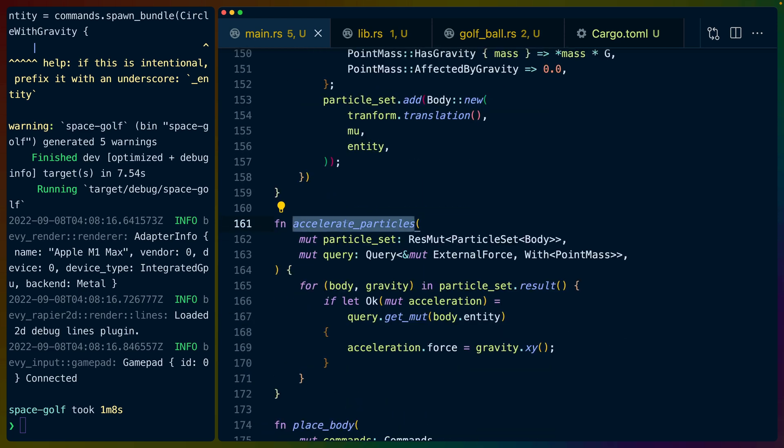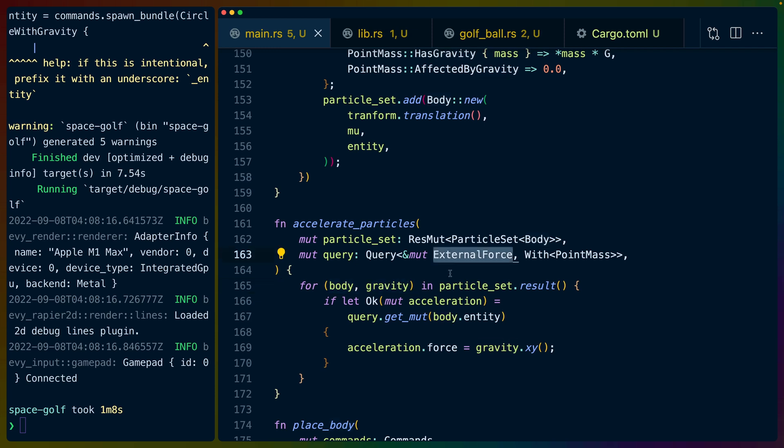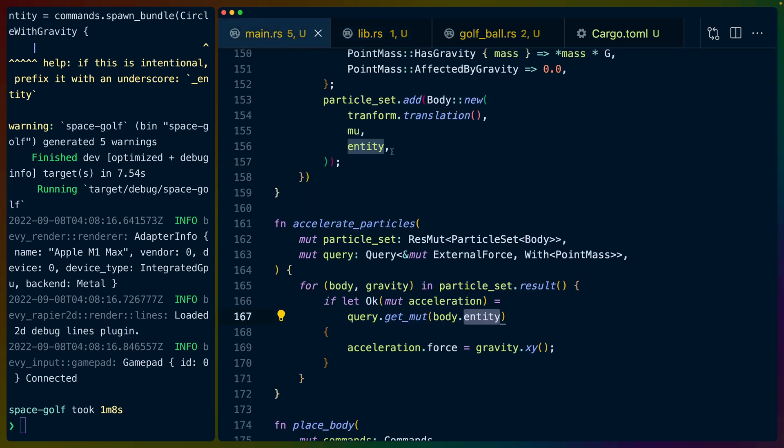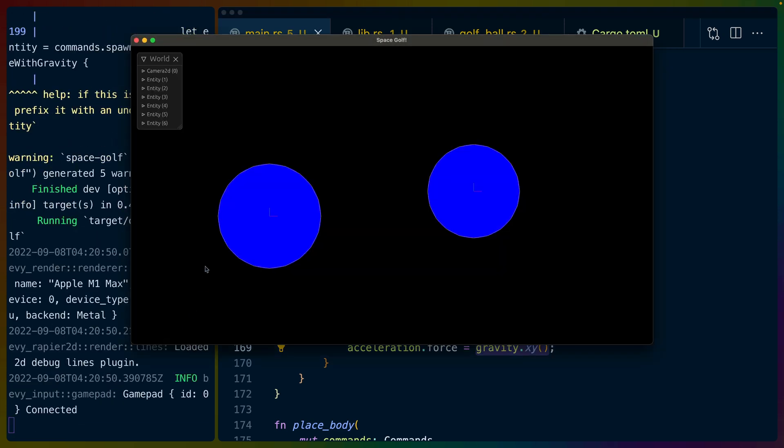So then we also have this accelerate particles function running where we get the particle set and we iterate over sort of like the next step of the simulation. And then we get that body and the gravity that is kind of being enforced on it. So in this case we're using the rapier external force as the acceleration. So we query for the entity on the body info that we just set. So that's this entity right here for this body which is just one of our particles in the particle set. And we get the acceleration and we set the force based on the gravity that particular says hey this is what it should be. And that's it. That's the entire thing.